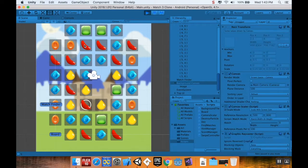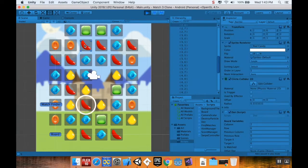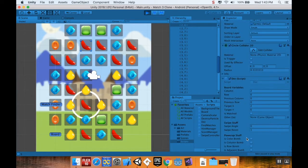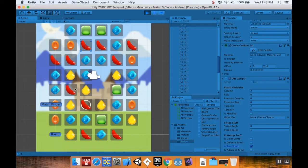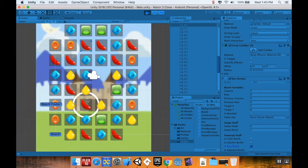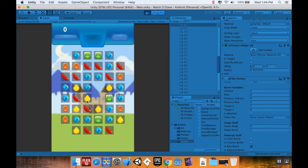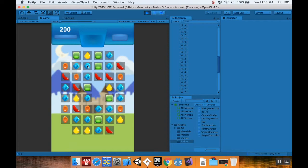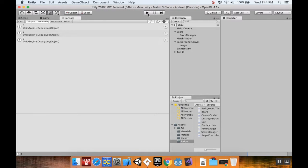I'm going to make this red piece up here a row bomb. Now with the way stuff is right now, when I swap these two, this row bomb won't trigger. So if I swap them, you can see it got rid of those three, and even though this piece was a row bomb, those pieces didn't go away. We're going to fix that today.